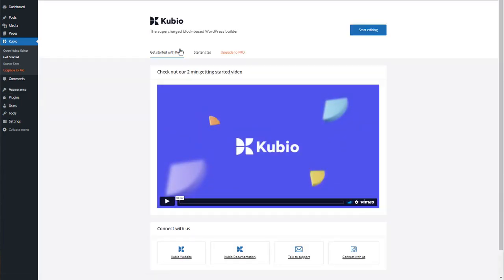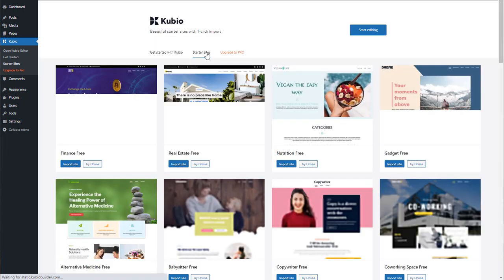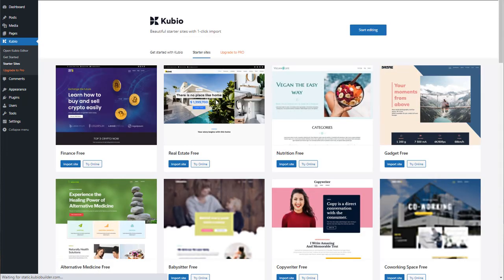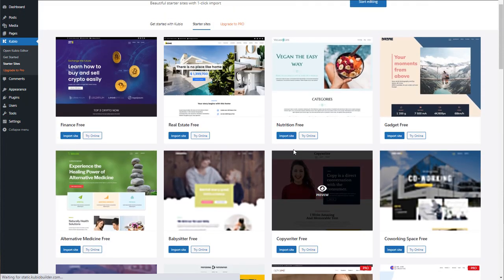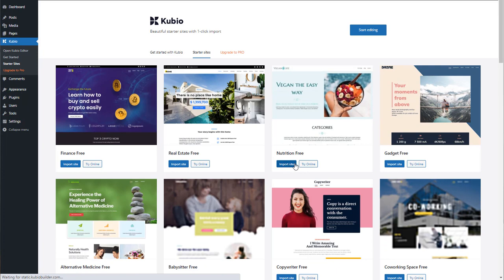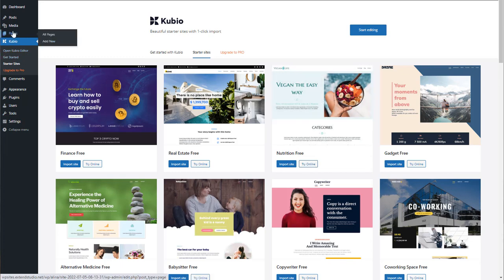Now, let's take a look at the starter sites available inside Kubio. Some of these are free, while some are pro starter sites. You can import them right away or try them for free using the try online option. If you want to stick with the theme you're using, you can skip the starter sites.